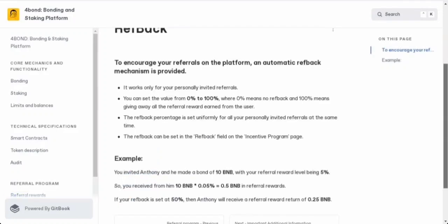Refback is a feature that encourages your friends to join, and you can choose to set it from 0% to 100%. If you're feeling generous and want to share, you can set it to 100%, giving away all the rewards you get from your referrals.